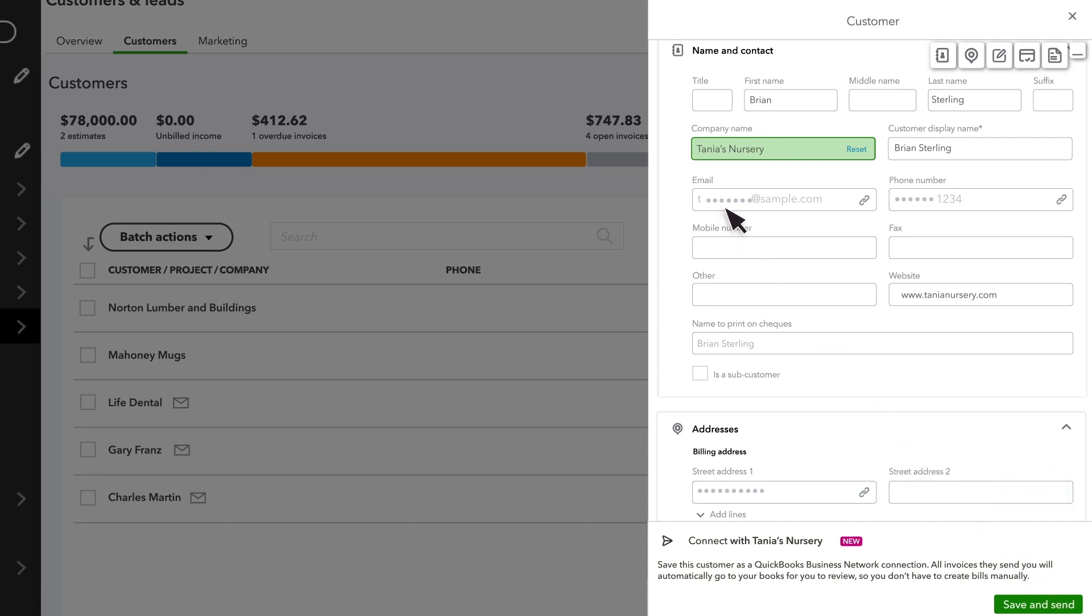Their contact information will remain masked to protect their privacy until they accept your request. Then you'll be able to view their business email, phone number, and mailing address.